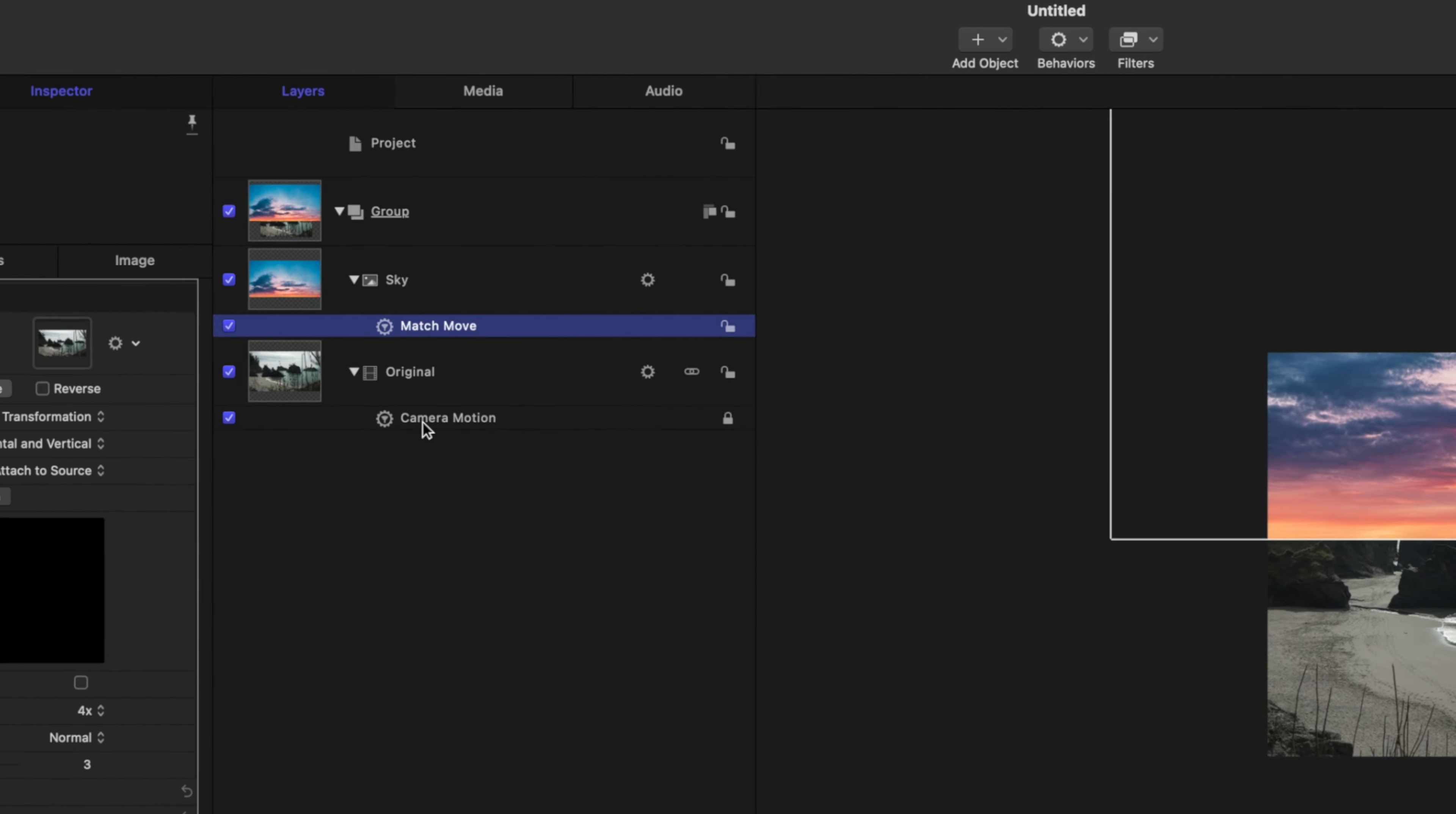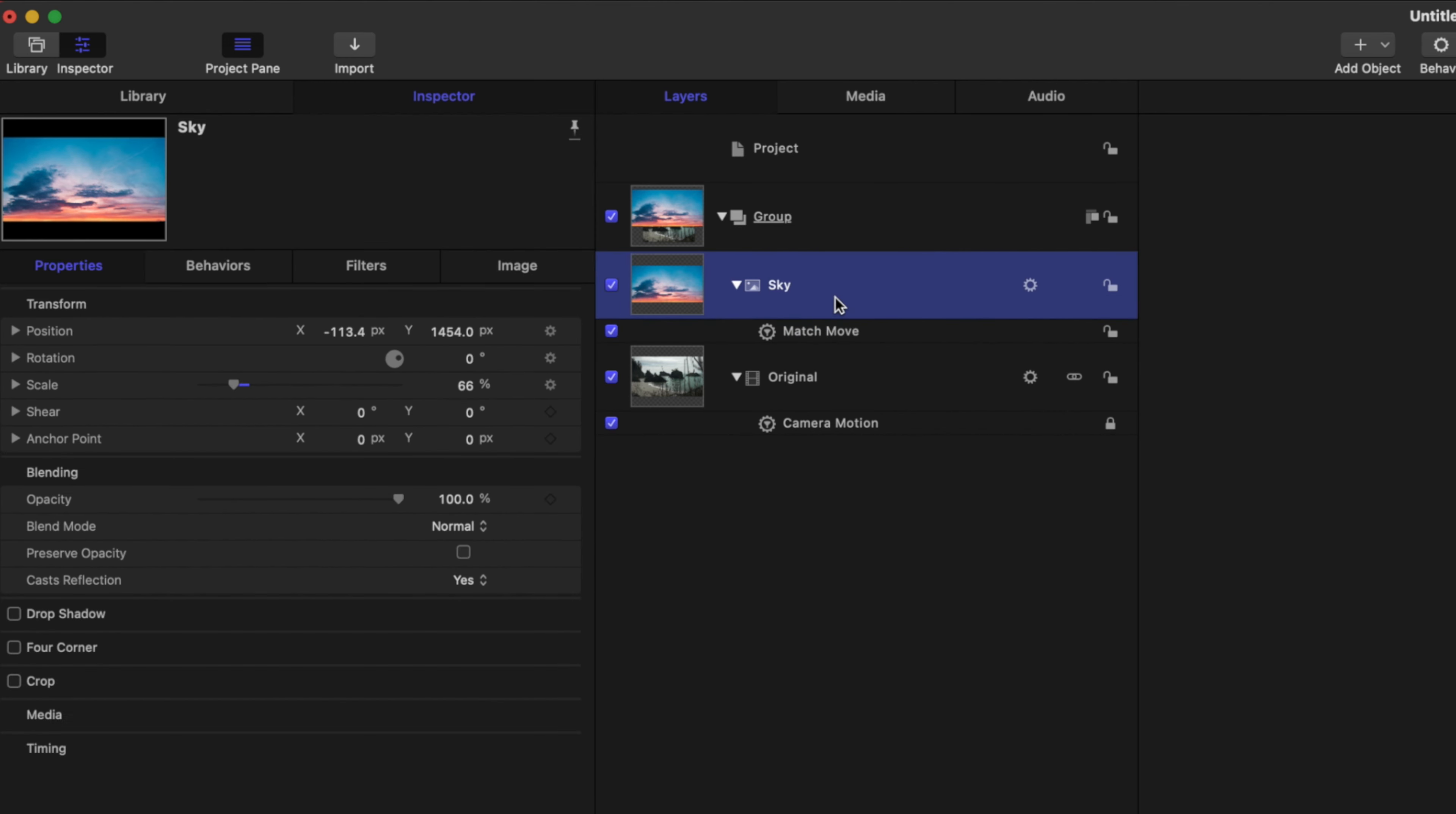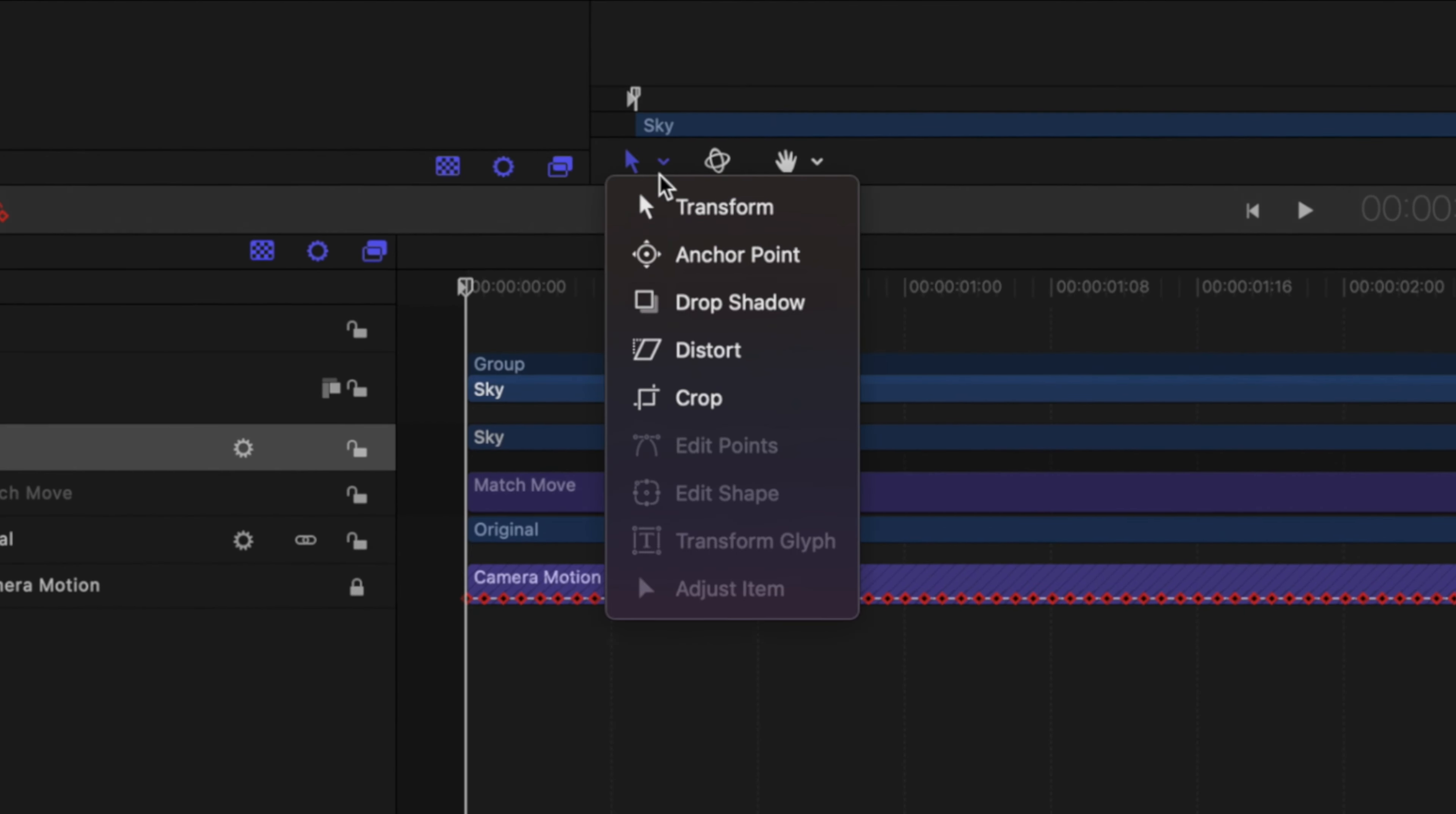From there, let's go ahead, let's jump up to behaviors, motion tracking, match, move. And we will just drag the camera motion into this well here, and then we are going to want it to work on the position and the rotation.